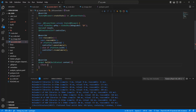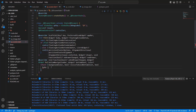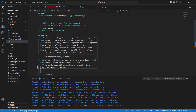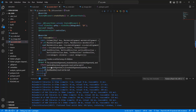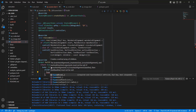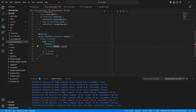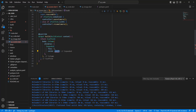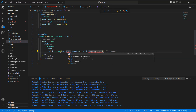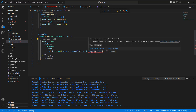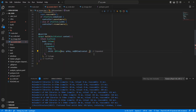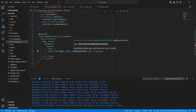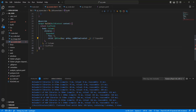Write the return Scaffold with a body using a Column and children. Write a budget Expanded with flex 5, then add a QRView with qrKey.